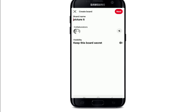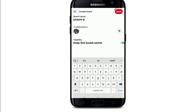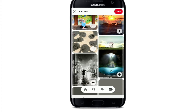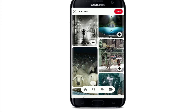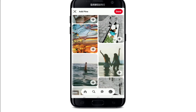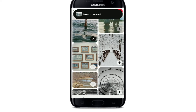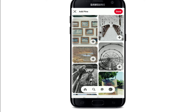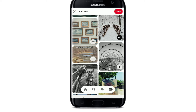If you want to keep this board a secret, make sure the button is green. After you are done, tap on the 'Next' button at the upper right. Now you can start adding pins to your board by selecting the images displayed below — simply tap on the plus button in order to add them to your board.